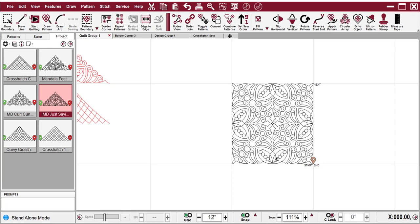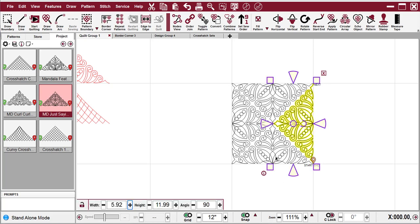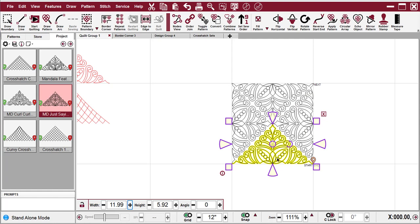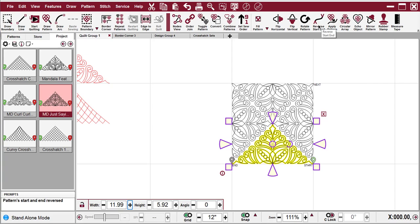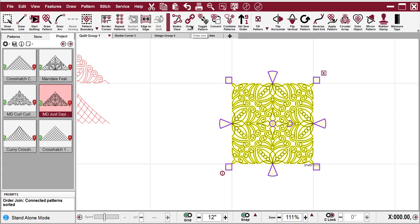And I'm going to select this triangle here on the bottom, and reverse the start and end, because it stitches from left to right at this point. Let's reverse start and end, and then do a border join.